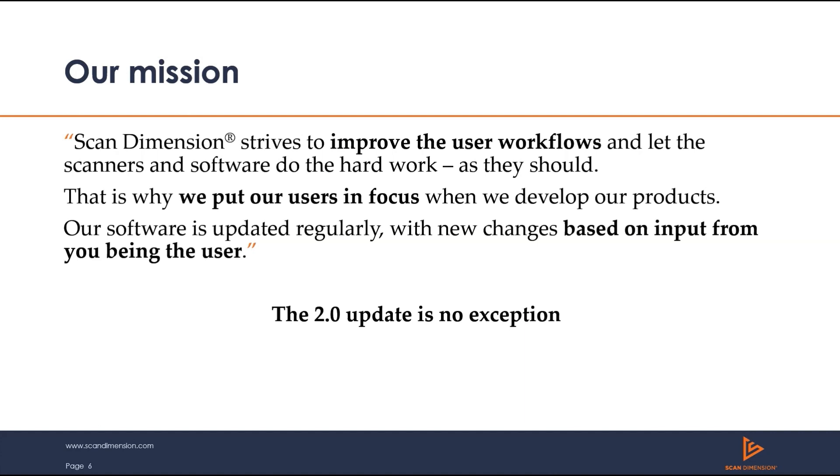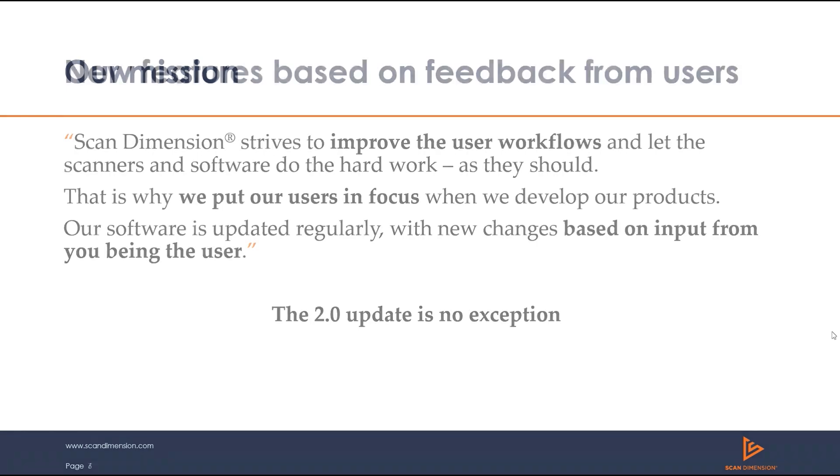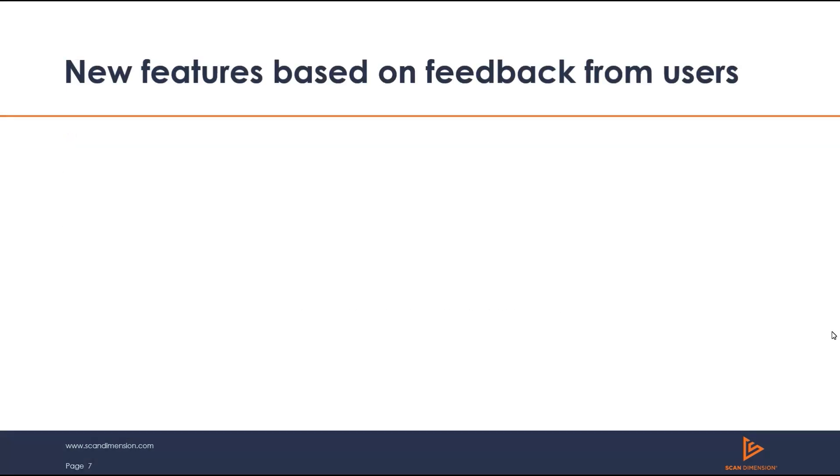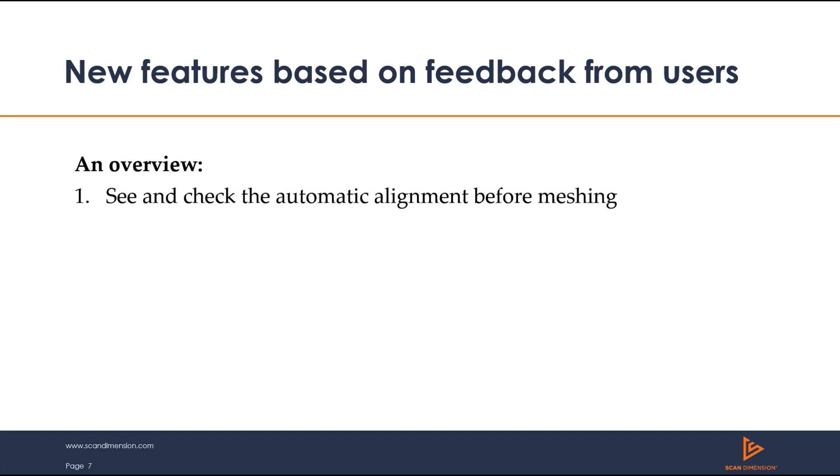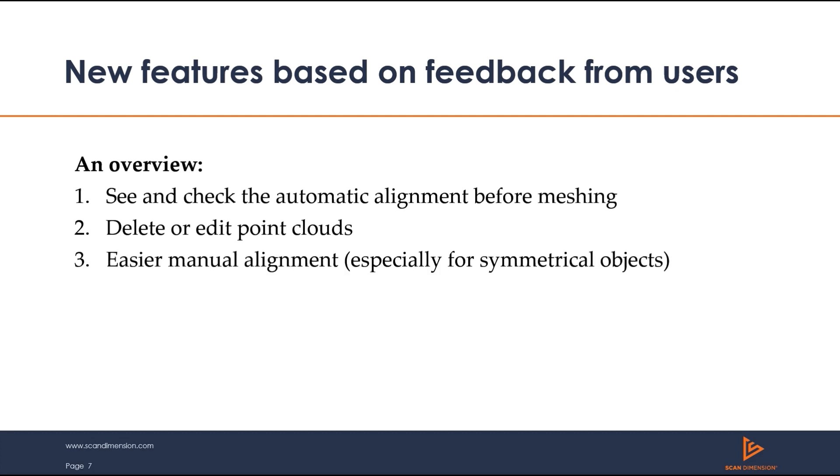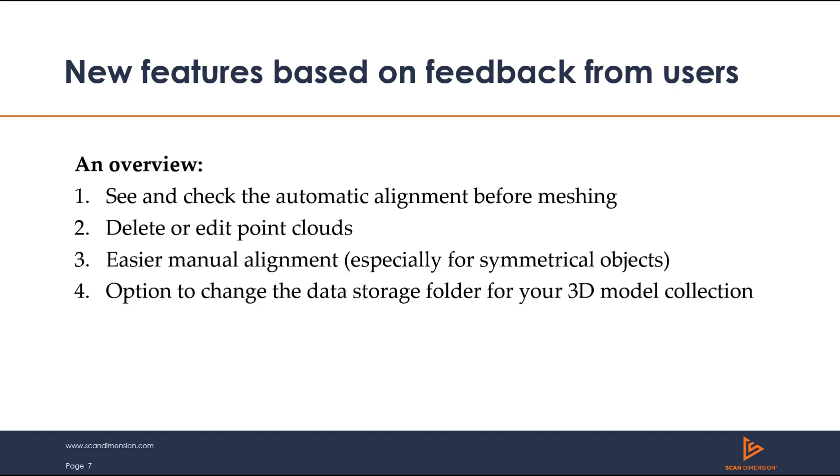Part of our mission at ScanDimension is to improve the user workflows and let the scanners and software do the hard work. This is why we focus on our users and user feedback in our product development. Our latest update is no exception. Here's a brief overview of some of the user requested features we'll be taking a look at: see and check the automatic alignment before meshing, delete or edit point clouds, easier manual alignment especially for symmetrical objects, the option to change the data storage folder for your 3D model collection, and MATLAB is no longer part of the installation process.